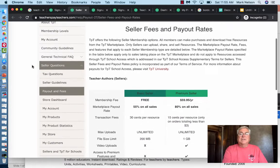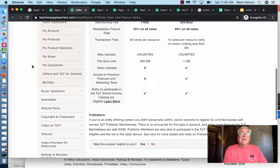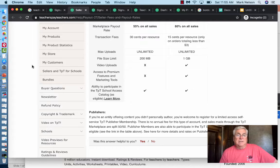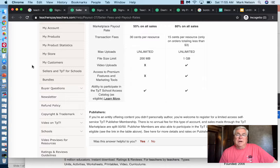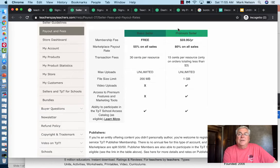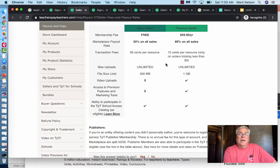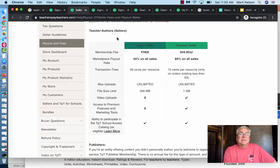Here are the seller fees. With the basic account the membership fee is free and you get 55% on all your sales, so if you sell something for five dollars you get a little more than two dollars and fifty cents — about $2.80 per resource. With the premium account you get 80% and pay just 15 cents per sale, and you get much more data. I went with basic.